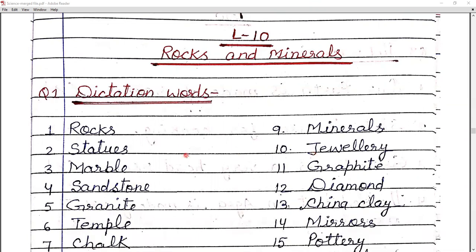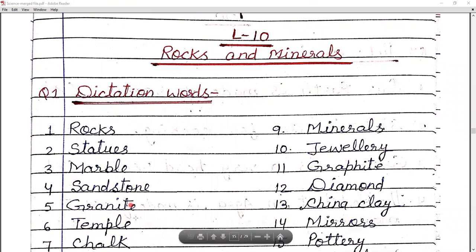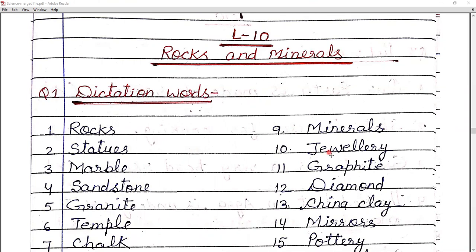Hard rocks include granite, sandstone, and marble. And soft rocks include chalk, slate, and coal. These are the examples of soft rocks. Similarly, let's look at minerals — what are the examples of minerals?